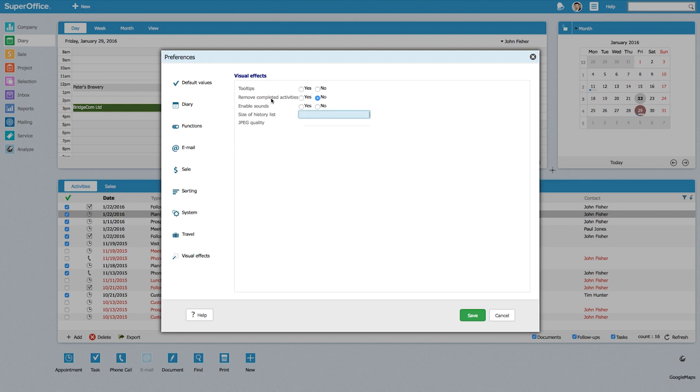From the menu of visual effects I select 'remove completed activity' setting and click yes right here.